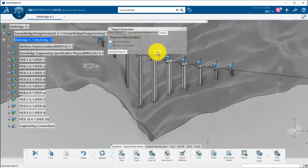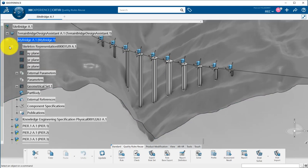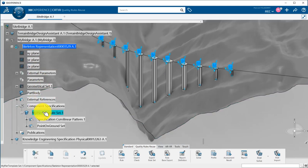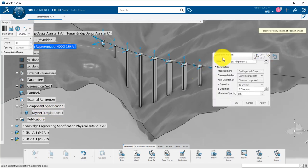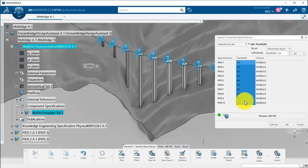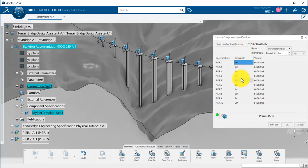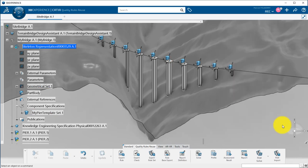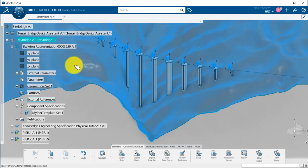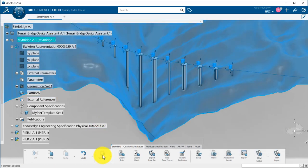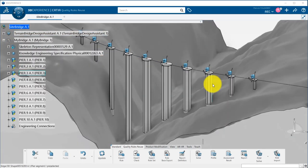So, you have seen with a simple example how easy it is to generate detailed data for your project once you have captured your knowledge into templates. At any times, you can go back to the component specification and change some parameter, position, and you just have to run an update to see the new alternative of your design. And you can generate a new report to compare the quantities of the different alternatives. This is really powerful to optimize your design and provide you with the pros and cons between different alternatives really quickly.